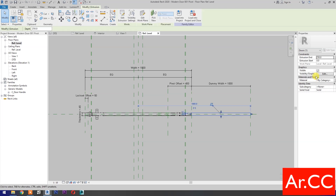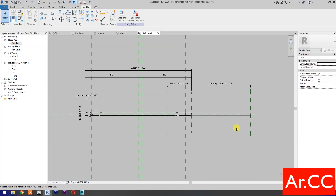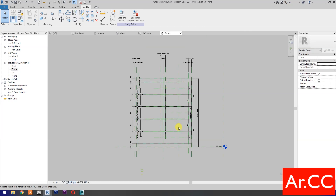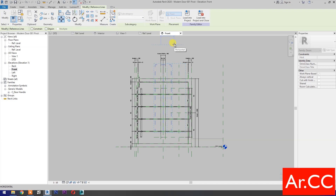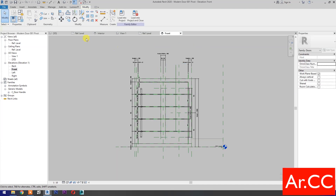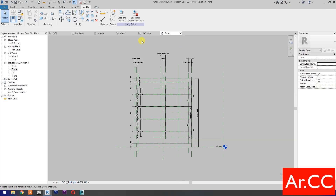Finish the extrusion. Select the extrusion and uncheck Visible. This dummy element is to help us locate the center point, or the pivot, of the door. Go to front elevation, select this reference line, unlock it, and move the reference line. Select the line, select this reference plane, select this reference line, and lock it. Then load into project and close.